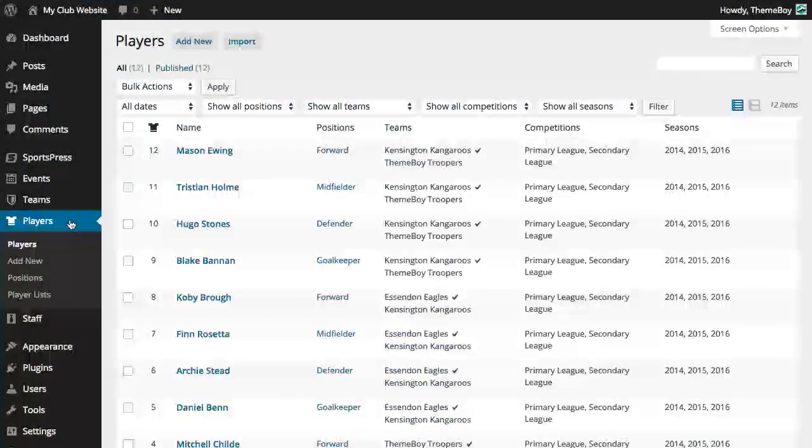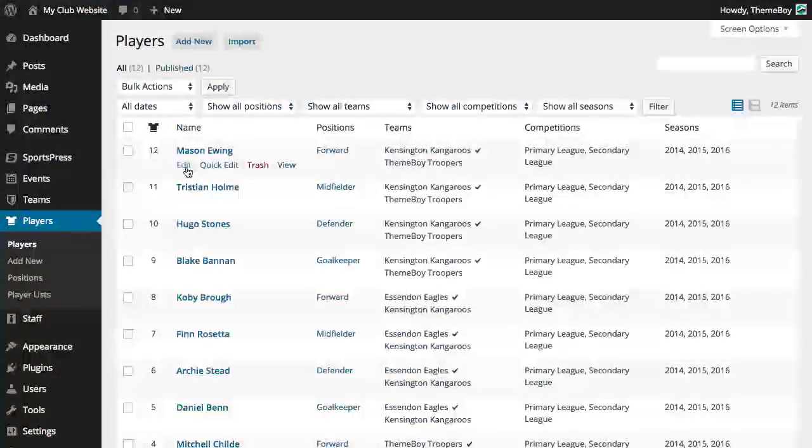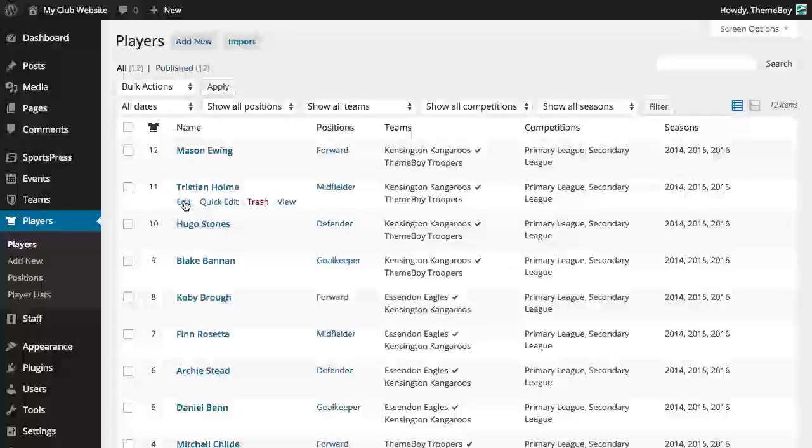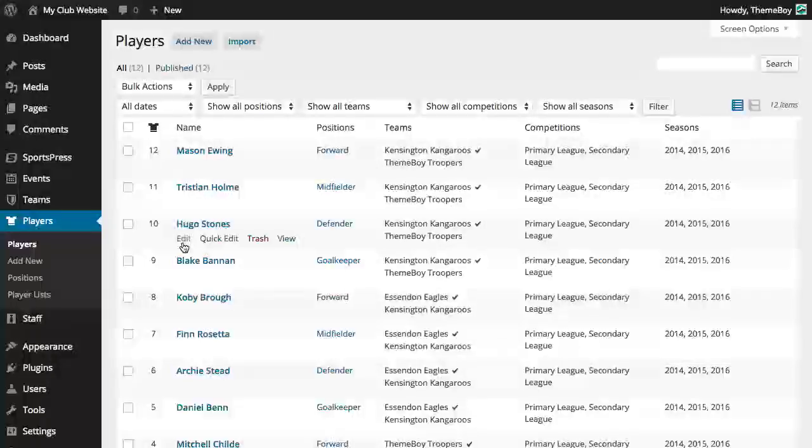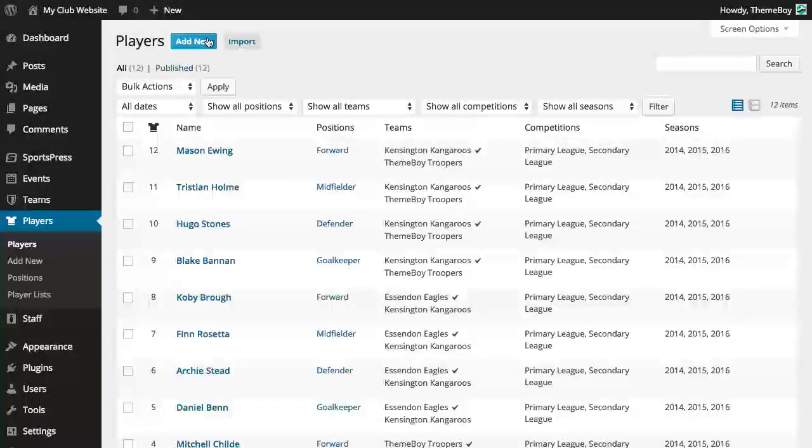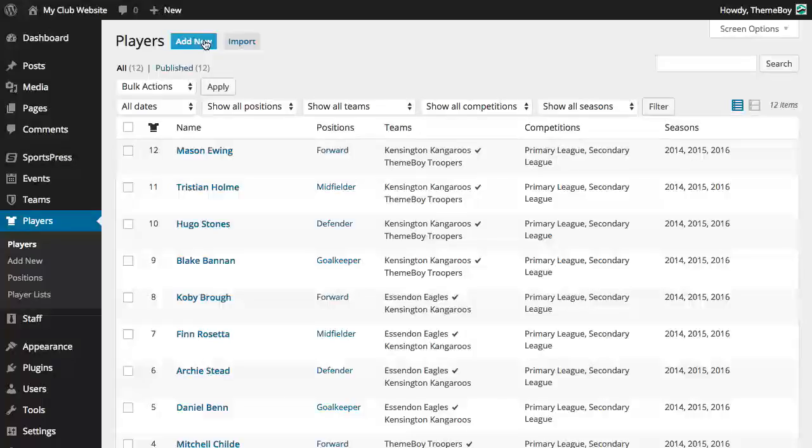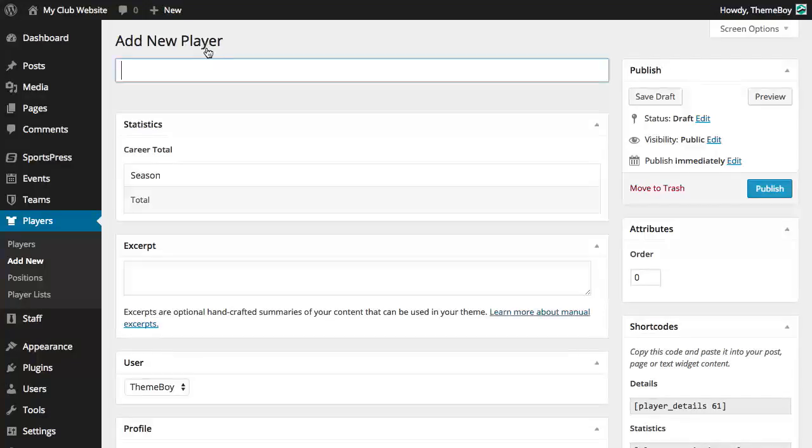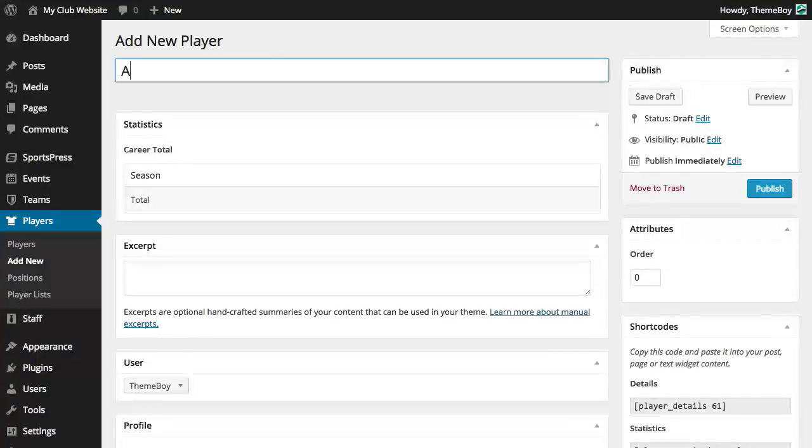Now let's go ahead and add some players. We can edit the players that already exist or create them from scratch. We'll go ahead and add a new one by going to players and add new. I'll go ahead and add myself so for the name I'll enter Ayla.